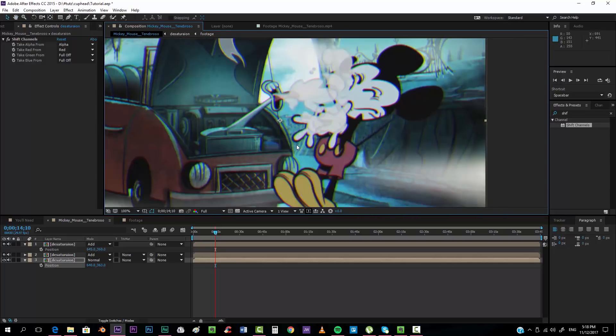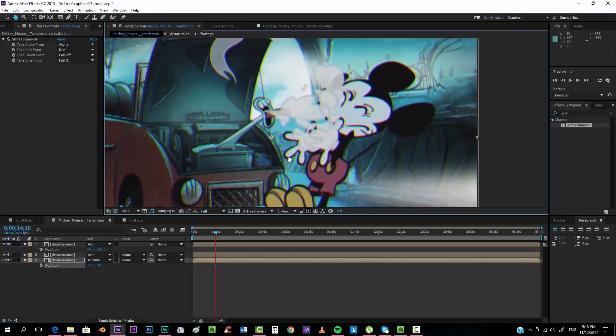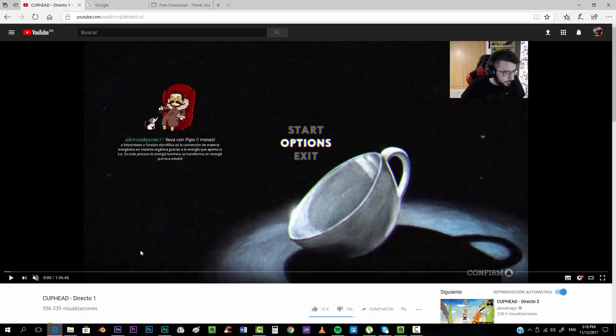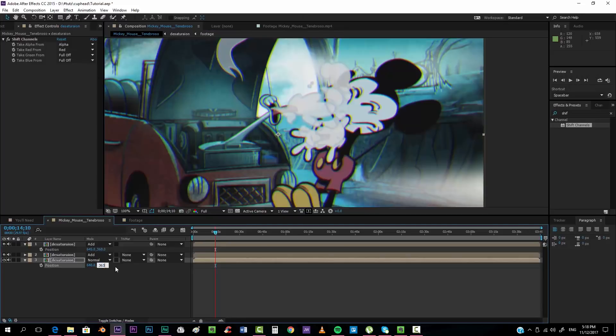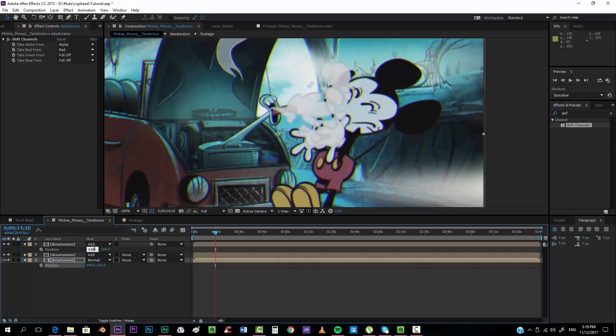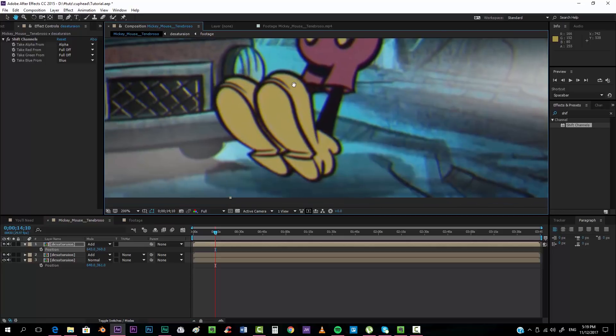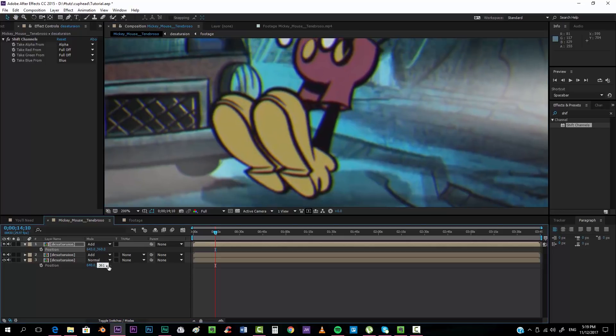Over here we can more properly see it, especially in the white. And this is more or less the look that we want to achieve. Actually, maybe it's too much because this is a very small composition, so maybe I'm going to put less values. Something like this looks more accurate to the video game.